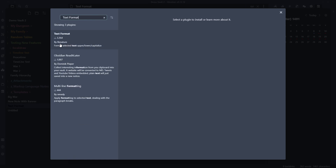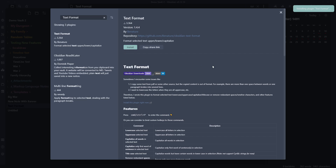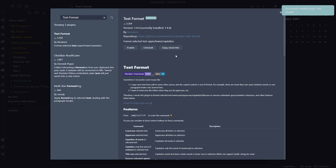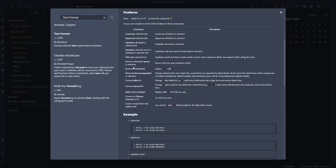You can see this plugin here by Burnature — it's been downloaded just over 3,000 times. We're going to go ahead and install it. While we're there we can have a bit of a read to see what it does. Click Enable while we're there. There are different options here: lowercase all letters in selections, uppercase, capitalize, title case, remove redundant spaces, remove blank lines, merge broken paragraphs, and format bullet lists.